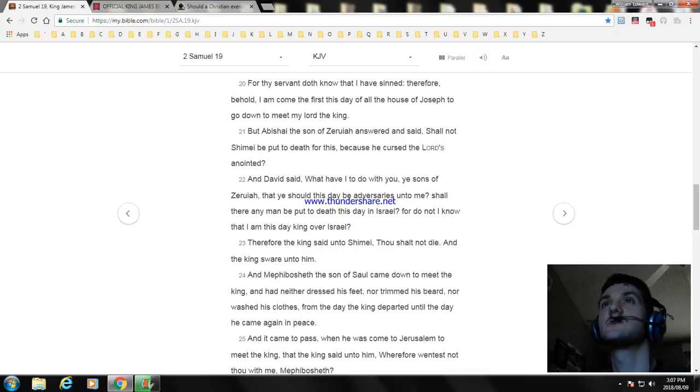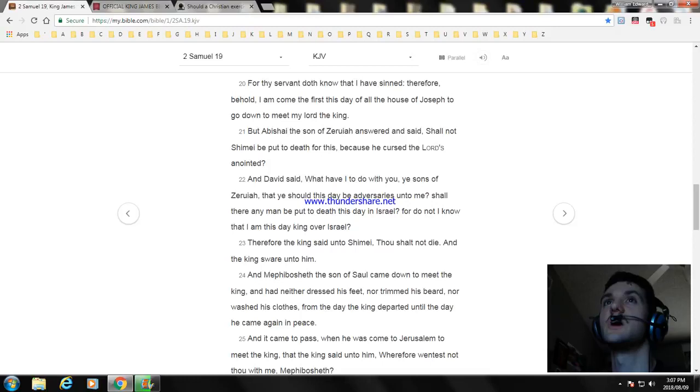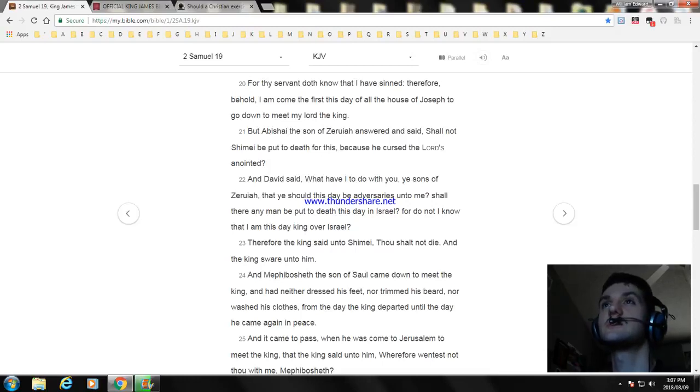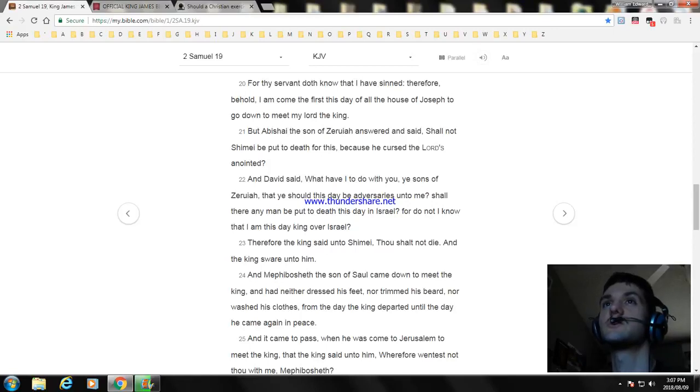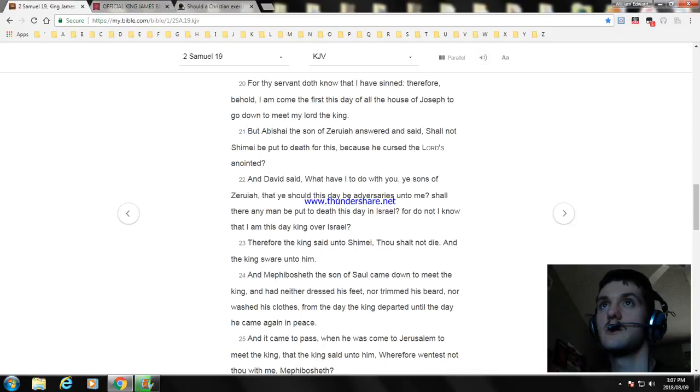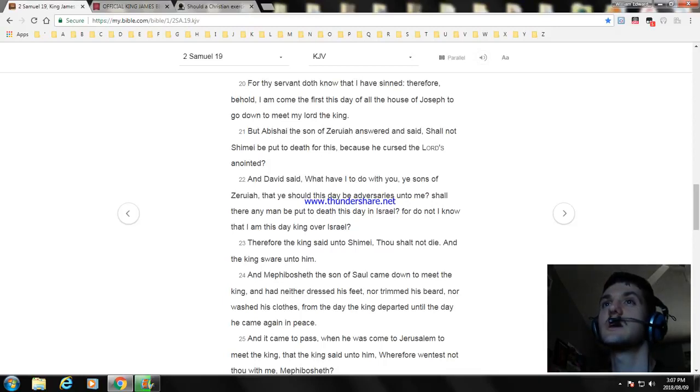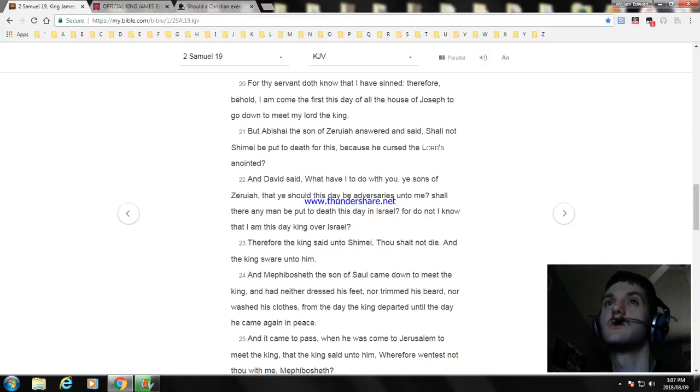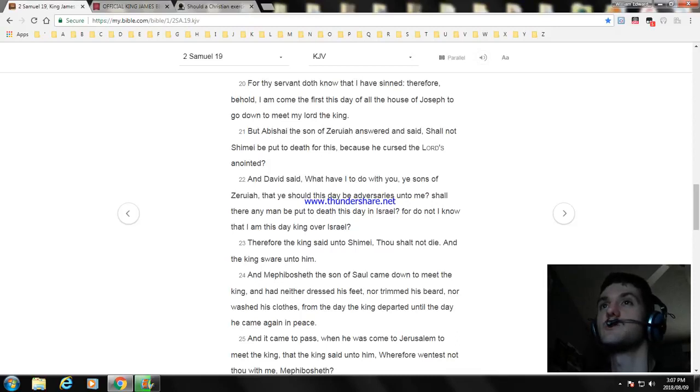For thy servant doth know that I have sinned. Therefore behold, I am come the first this day of all the house of Joseph to go down to meet my lord the king. And Abishai the son of Zeruiah answered and said, Shall not Shimei be put to death for this? Because he cursed the Lord's anointed. And David said, What have I to do with you, ye sons of Zeruiah, that ye should this day be adversaries unto me? Shall there any man be put to death this day in Israel? For do not I know that I am this day king over Israel?